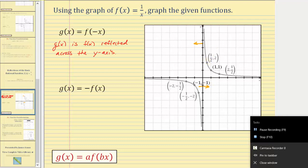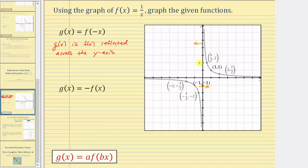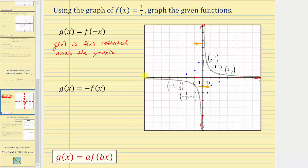This first point is half a unit to the right; reflecting it across the y-axis places it half a unit to the left. This point will be one unit to the left. This point will be two units to the left. Notice how the y values, or function values, remain the same. Reflecting the other three points: this point is two units to the left, so after reflection it'll be two units to the right. This point will be one unit to the right, and this point will be half a unit to the right. The vertical and horizontal asymptotes remain the same, because they lie on the axes. Now we know the graph of g of x equals f of negative x passes through these three points approaching the asymptotes, and through these three points approaching the asymptotes.